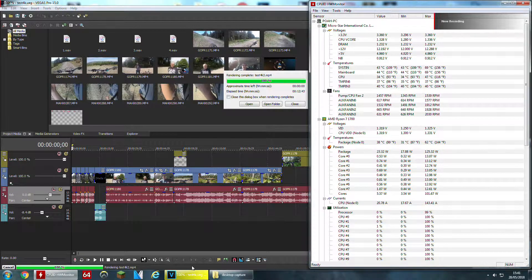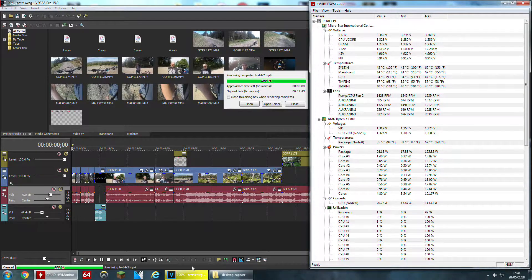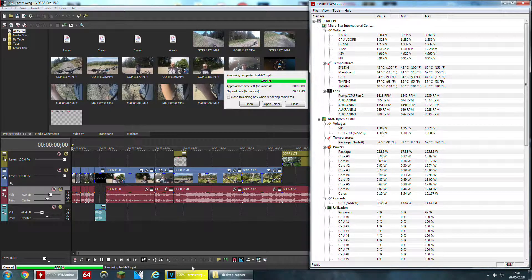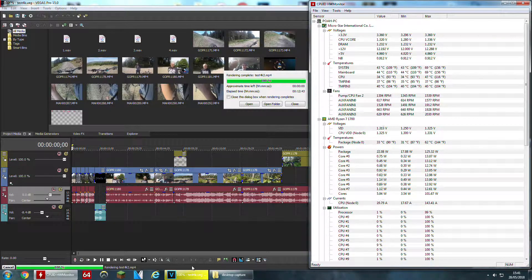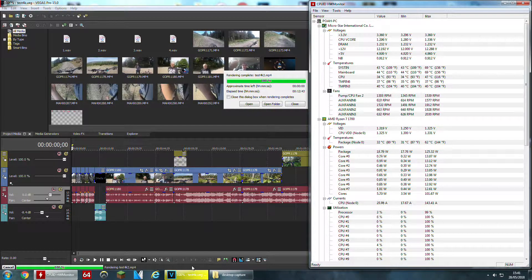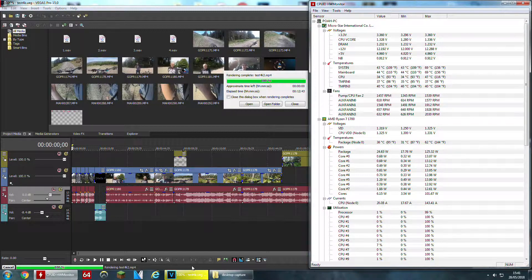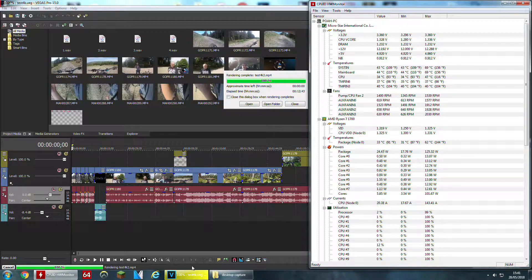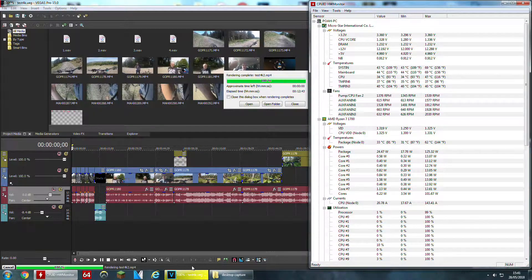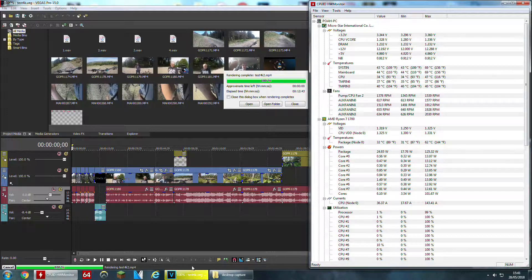With no graphics card utilization and even with the processing power up almost 100% a lot of the time, it was still 35 seconds slower than Vegas 14 with the graphics card utilization until they get AMD support on the new 15.